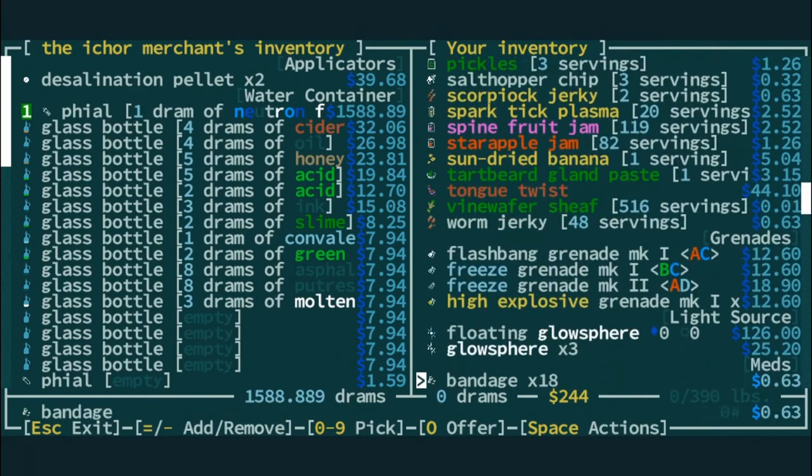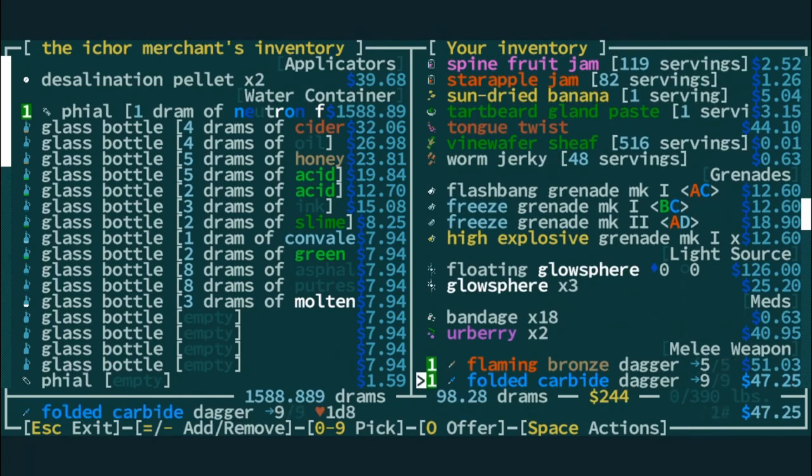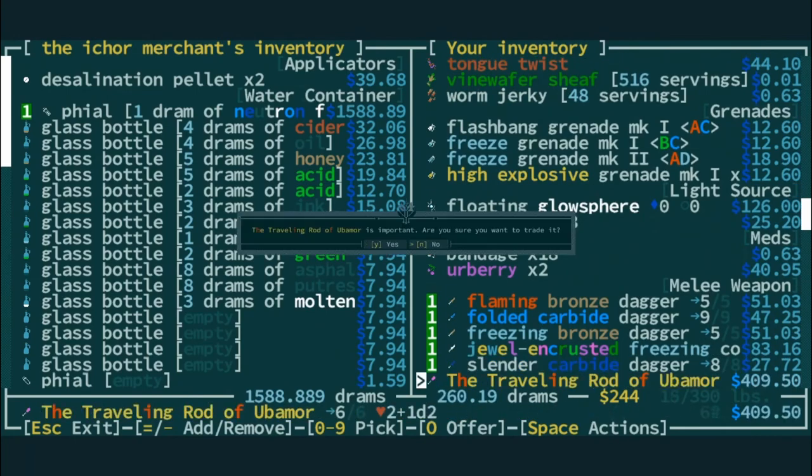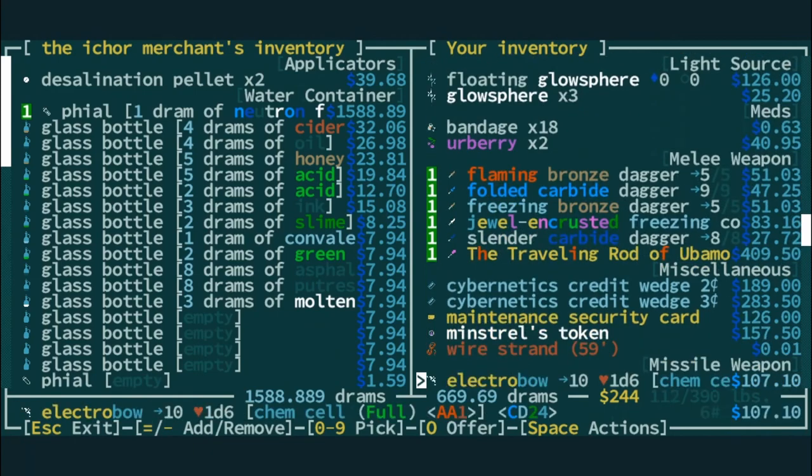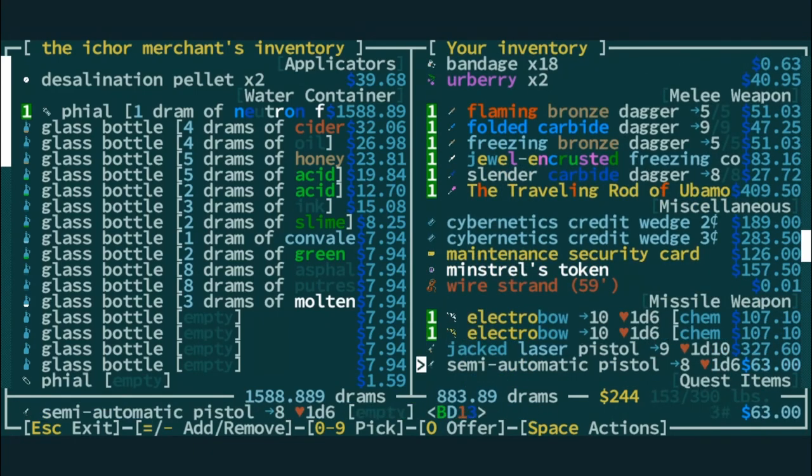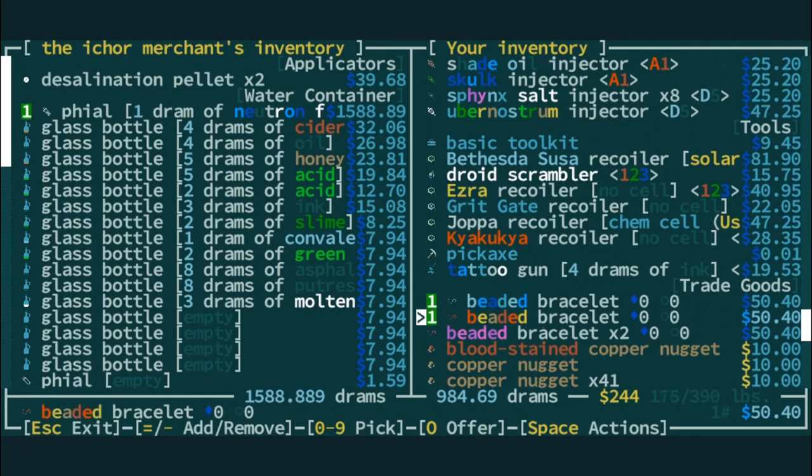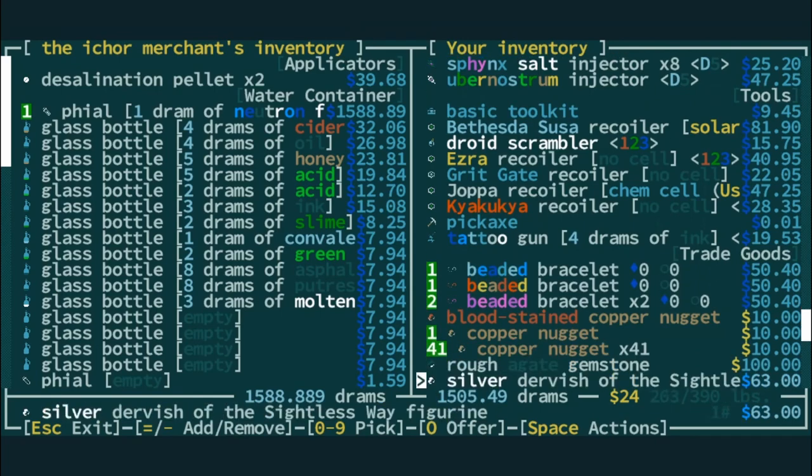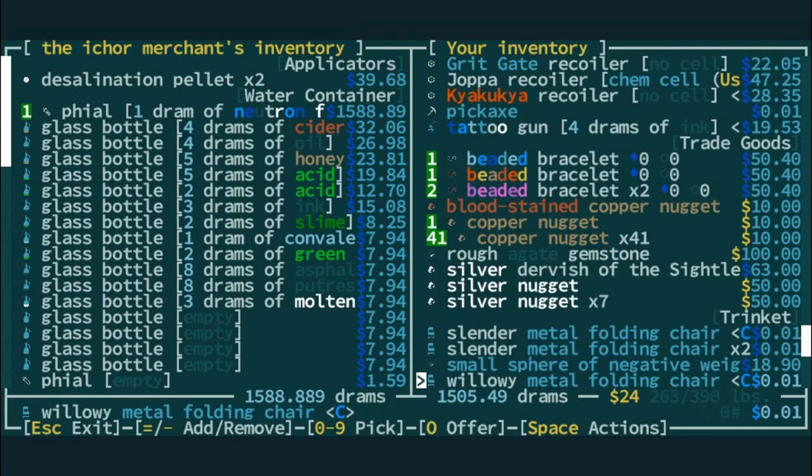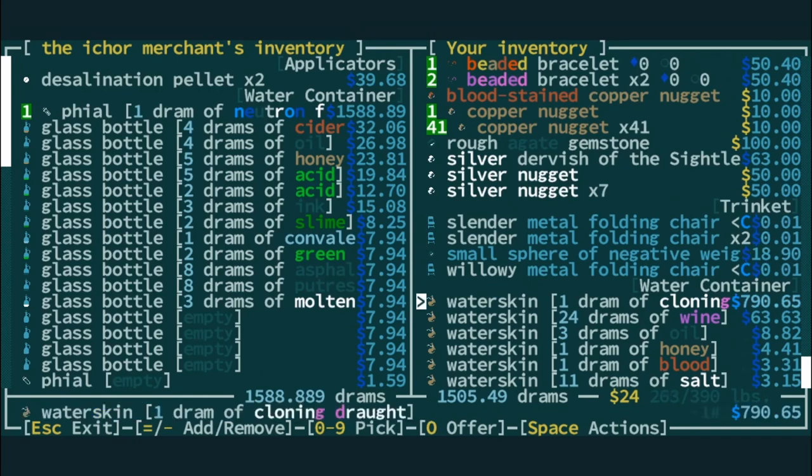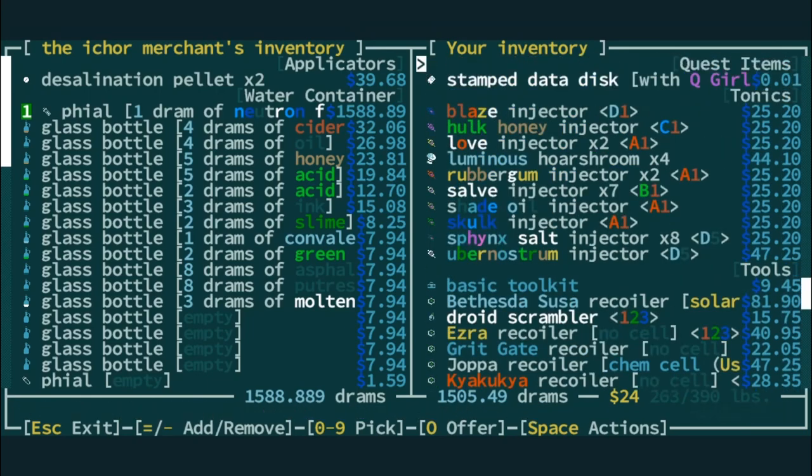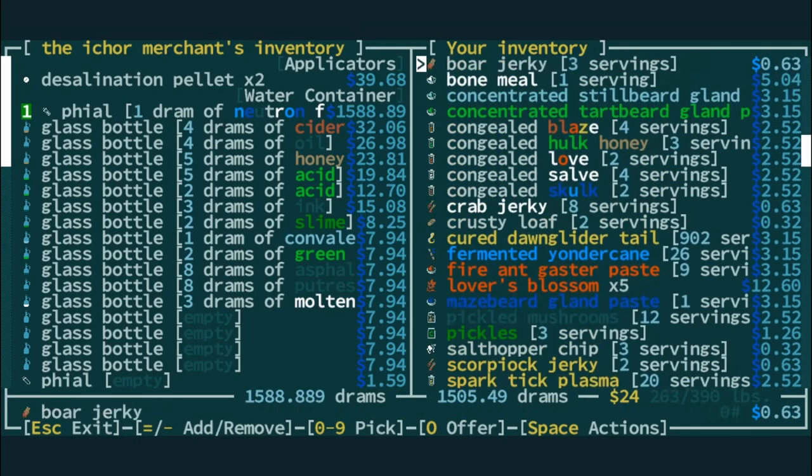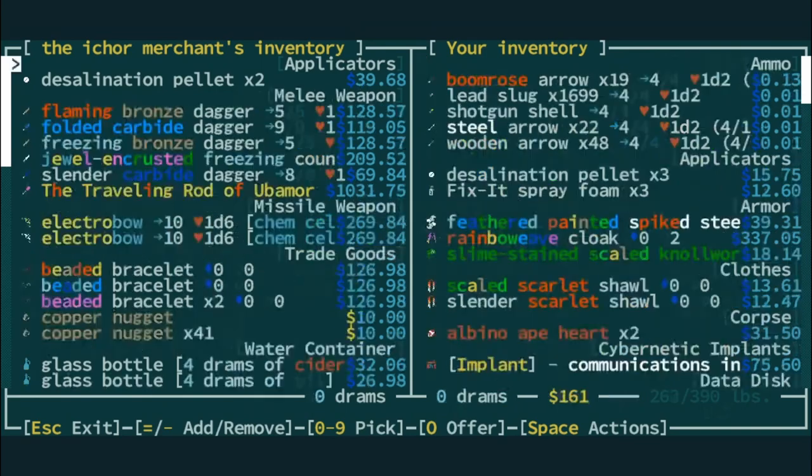I'm wondering if it's worth, cause like, I need to get rid of weight anyway. Right. So I'm wondering if it's worth just buying the neutron flux, even though I could save 1600 drams. Yeah. I mean, what's a dram? I mean, it's 1500 of them, but yeah. Well, I mean, like we're, let's just, let's look at, okay. So we want to get rid of the melee weapons. We don't really care about the traveling rod of Ubimor. We're never going to use it. Electro bows are kind of heavy. Let's get rid of the beaded bracelets, the copper nugs. Yeah. I mean, you're already there. Yeah. Our slender metal folding chairs. Oh no, we can't get rid of those. There are emergency C bits.